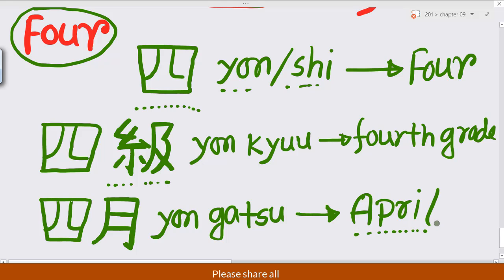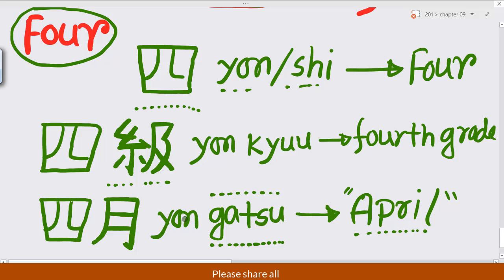April — the fourth month. 'Gatsu' means month. So always: January, February — 'ichi-gatsu, ni-gatsu, san-gatsu, shi-gatsu' — like that. 'Shi-gatsu' means April, the fourth month. Thank you.